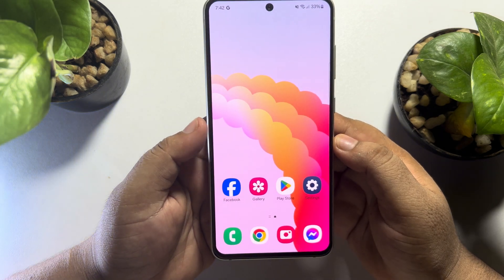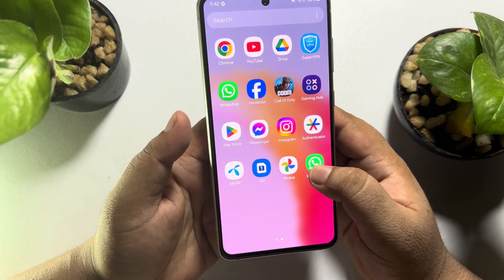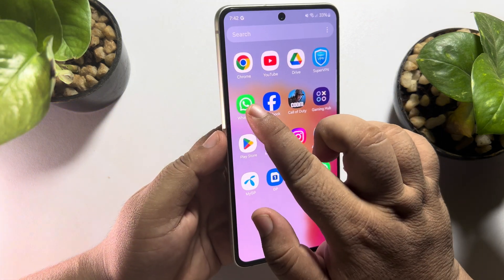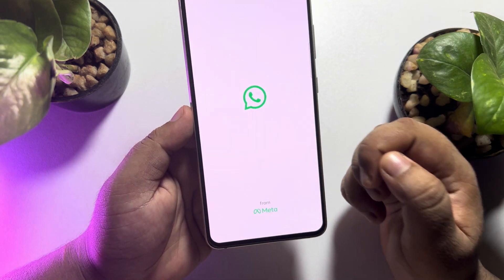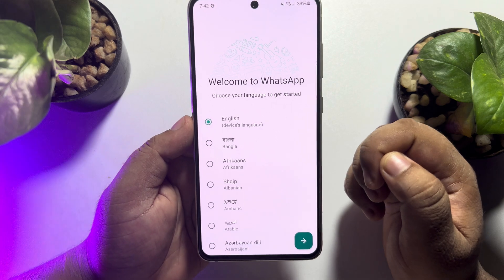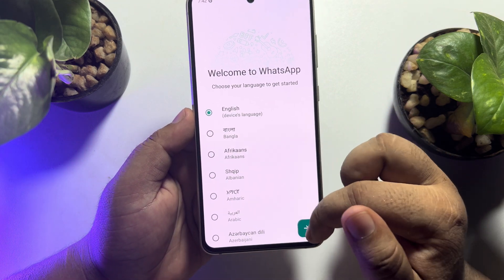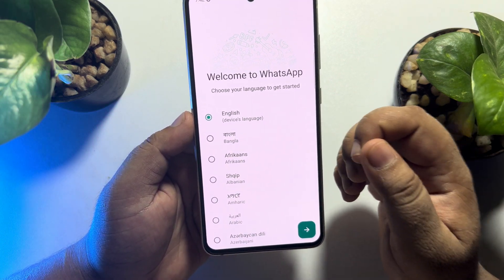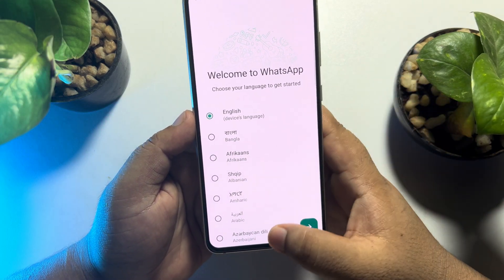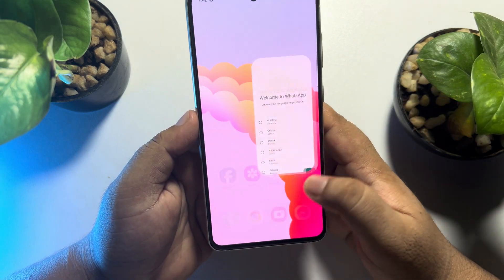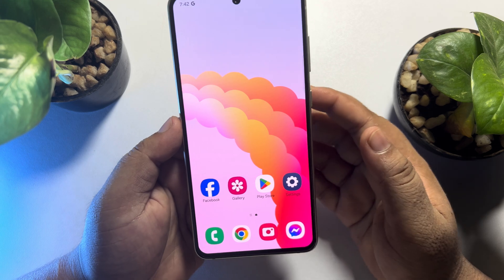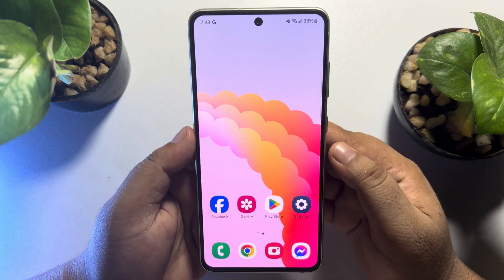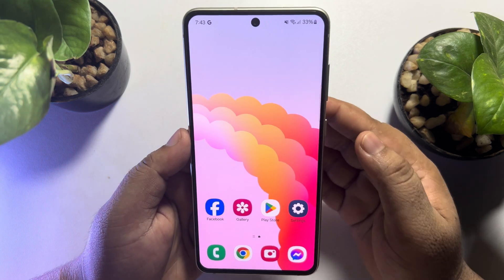As you can see, this is my first WhatsApp and this is my second WhatsApp. Go ahead and sign into your second WhatsApp account.